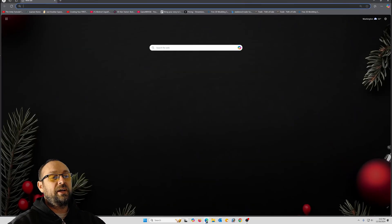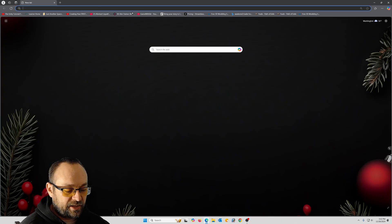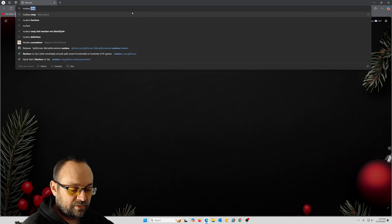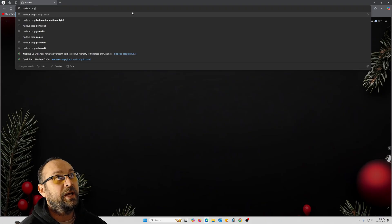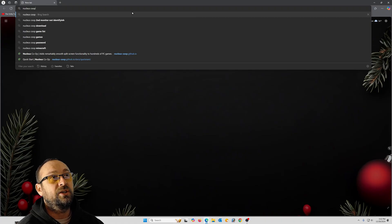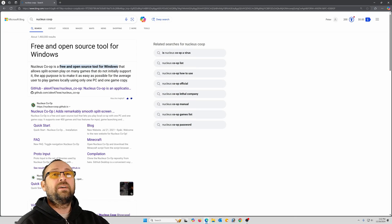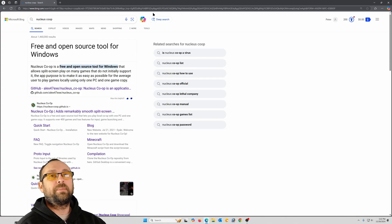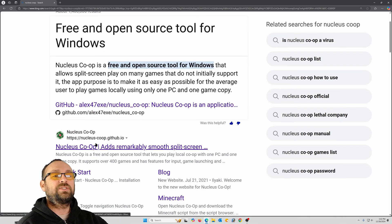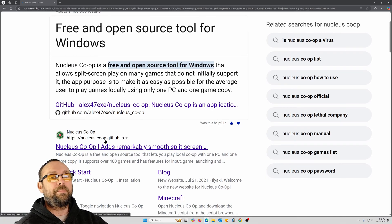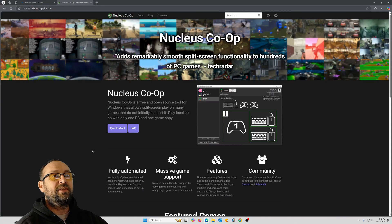I'm going to show you how to download it. Go to your browser and type Nucleus Co-op — N-U-C-L-E-U-S space C-O-O-P. Here we go. I'm going to zoom in right here and the website is nucleuscoop.github.io — click that.